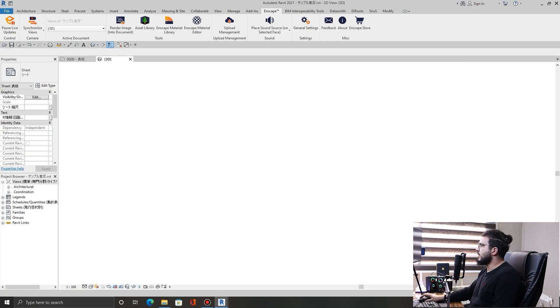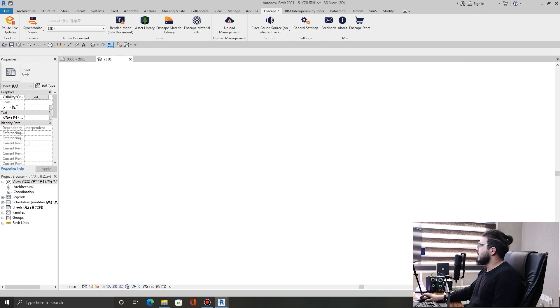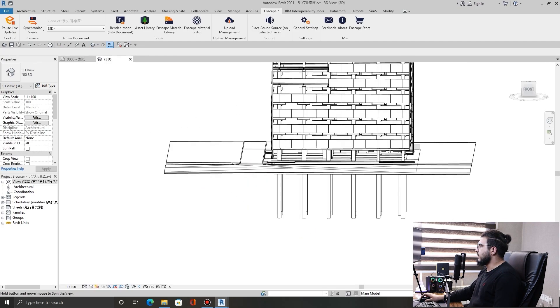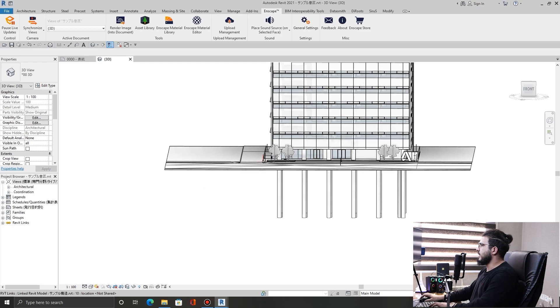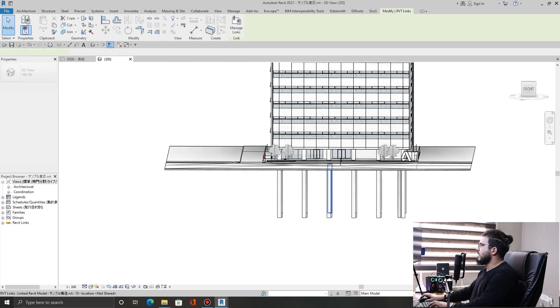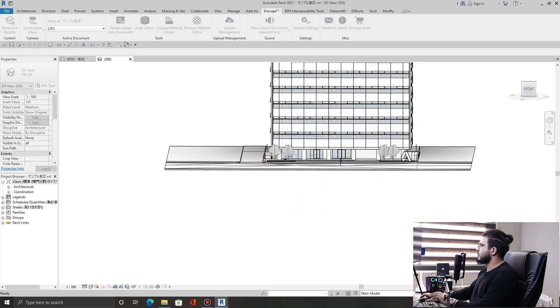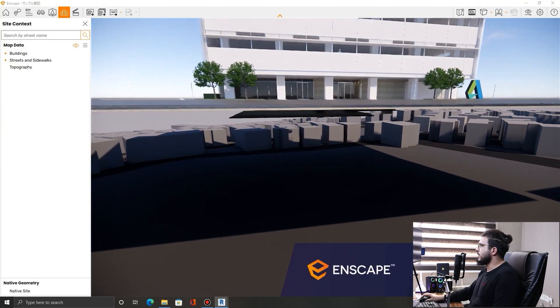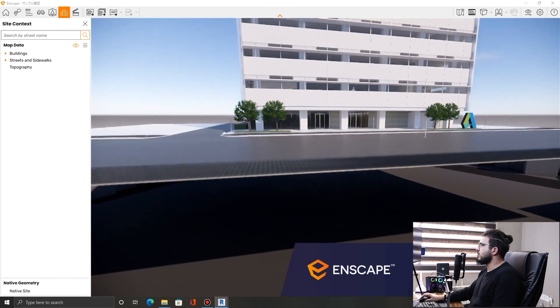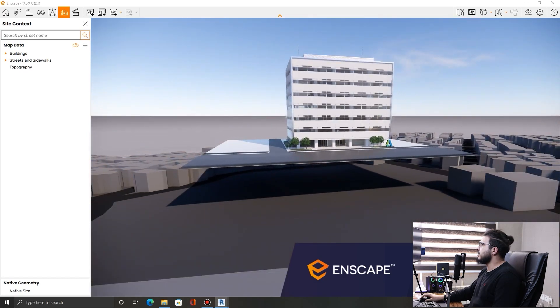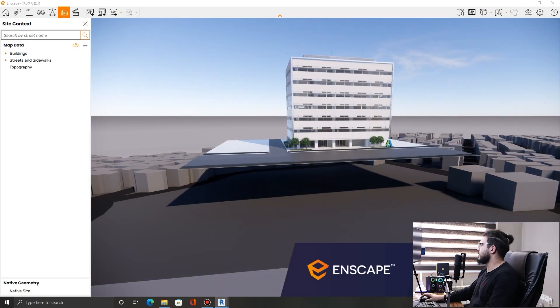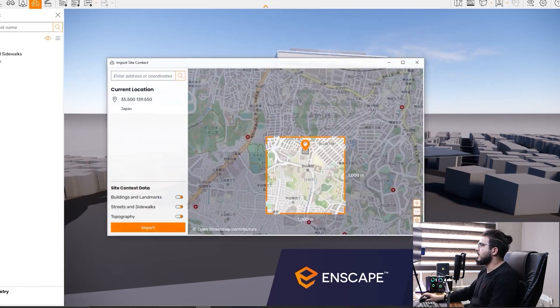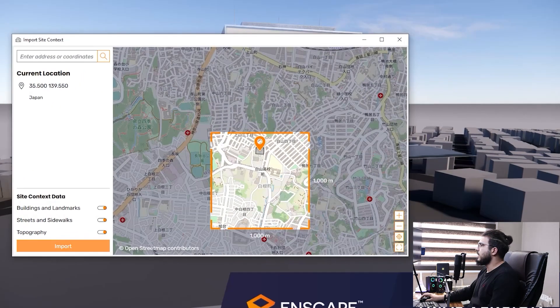For example, let's go back to the model and in here let's delete these piles that we have. After returning to the Enscape, you need to update your site context. To do that, click on this menu in here and click on update site context, and then click on import again.